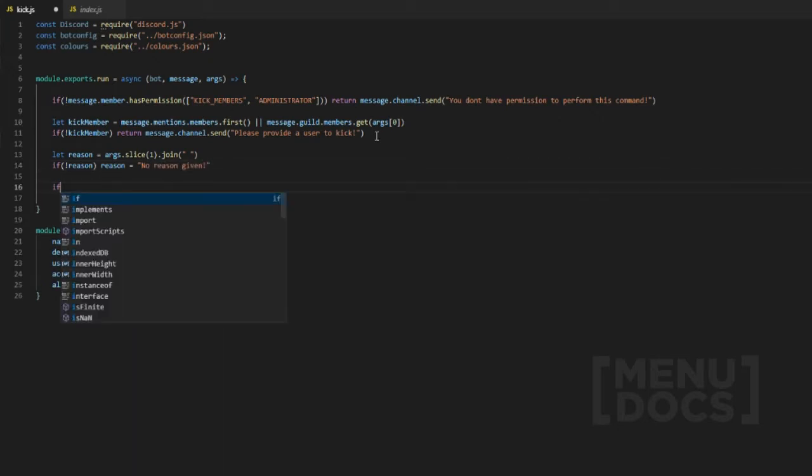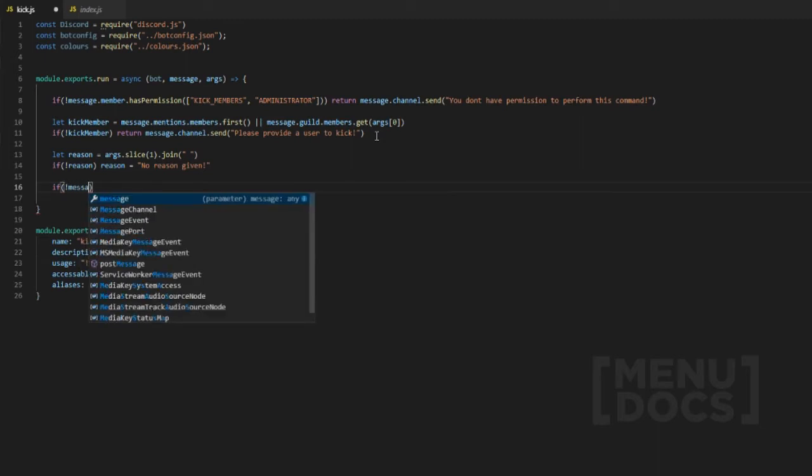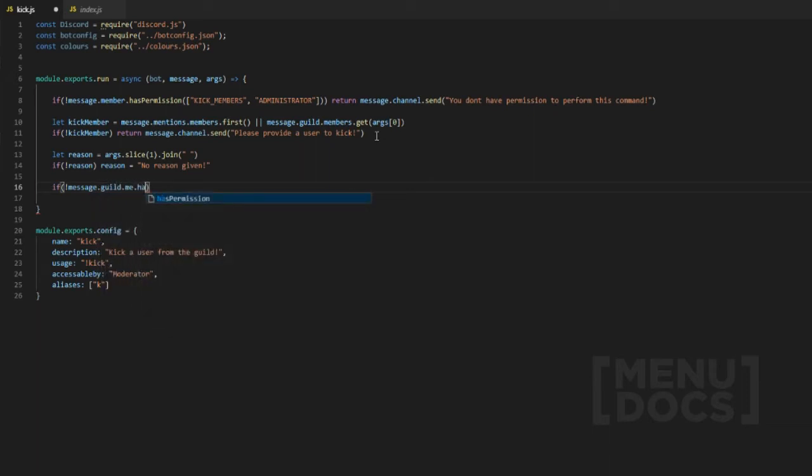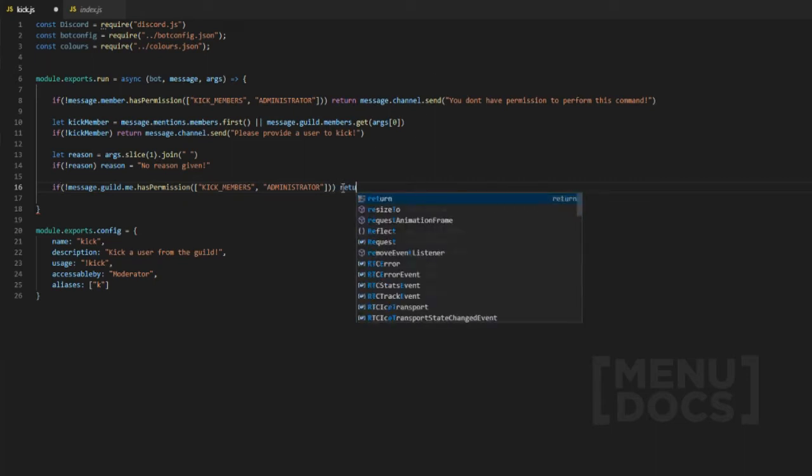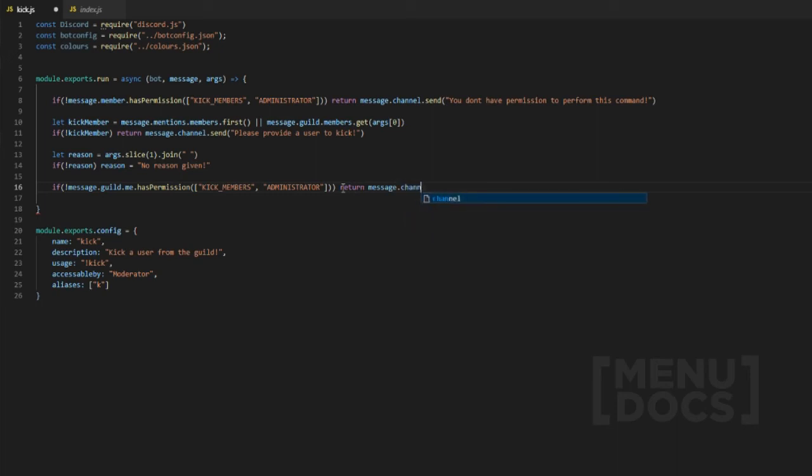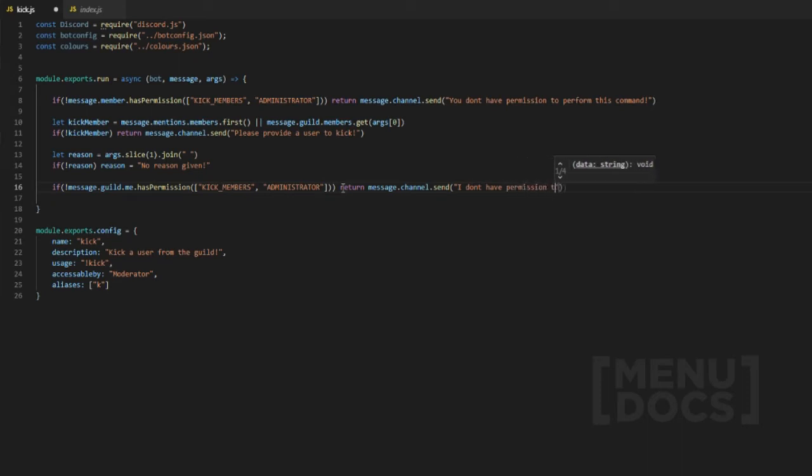Now for the final bit we're going to check if the bot, which is the message author technically, doesn't have permission. Then we're just going to pretty much copy this part because we want to check if the guild member has permission to do this as well. If they don't, we'll return it saying message dot channel dot send: I don't have permission to do this.